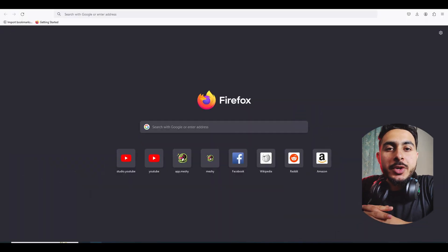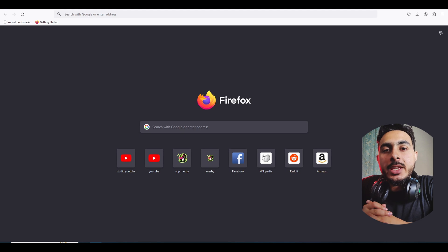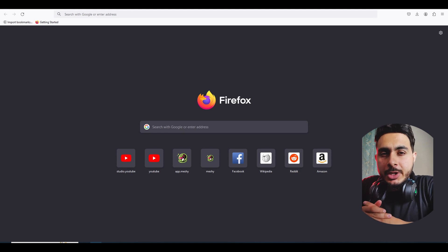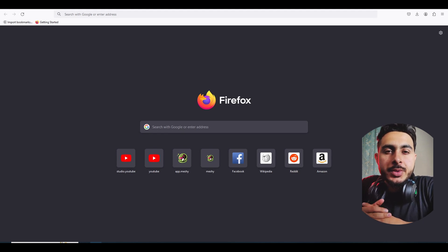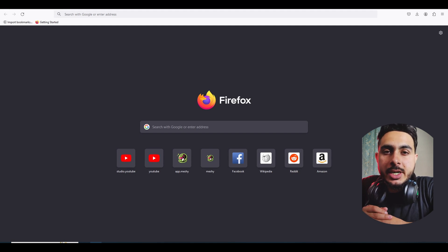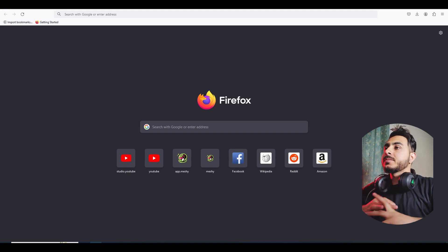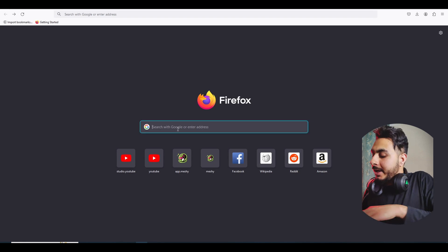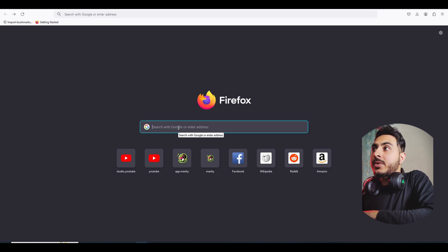Okay, so this is part two of creating 3D assets with AI, and in this video we are going to do some texturing with AI. So let's get started — we are here at the browser again.